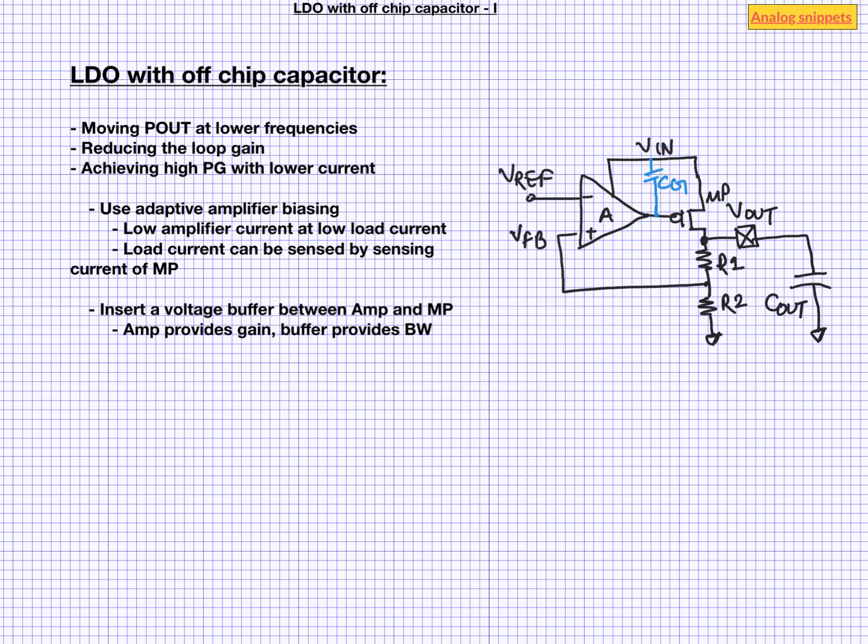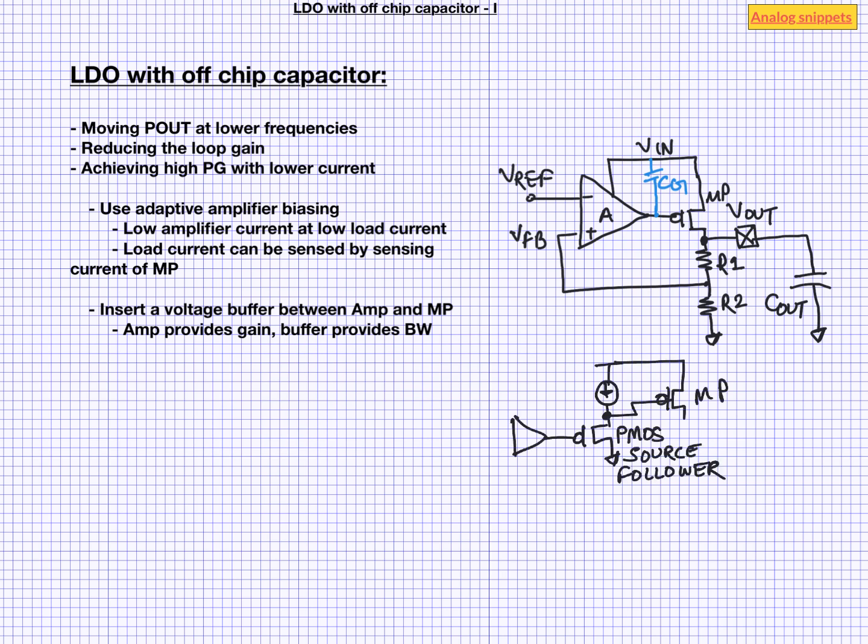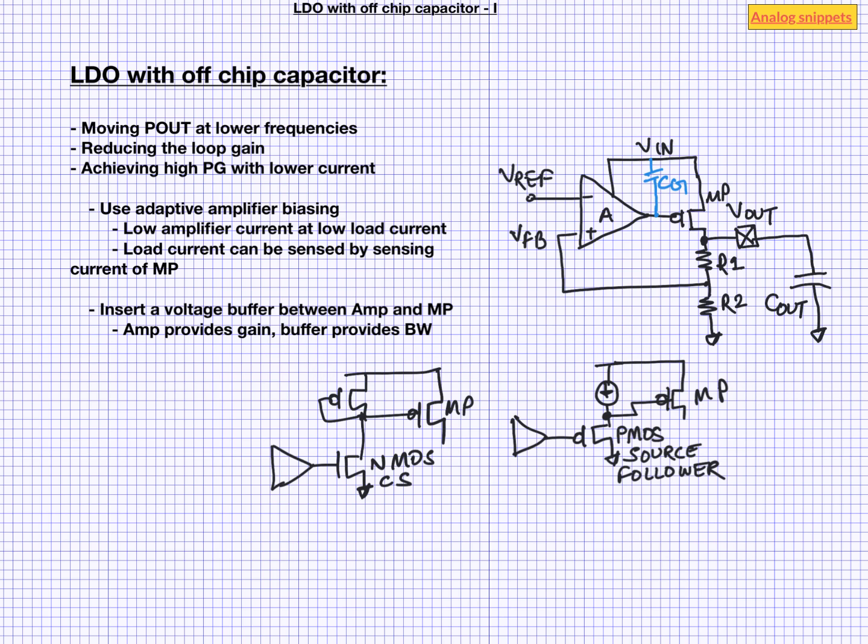Another way to look at it is that by inserting a voltage buffer amplifier is no more driving a large power device. It is only driving a comparatively smaller buffer. There are several ways to implement this buffer. We can use a source follower stage or we can use a common source stage with diode connected load. In fact this later configuration has inherent adaptive current biasing. Because as the load current increases and this gate voltage goes down current in this buffer stage also increases.